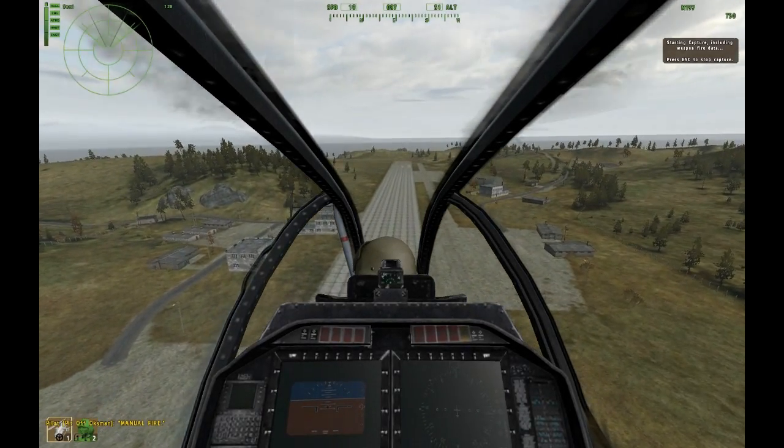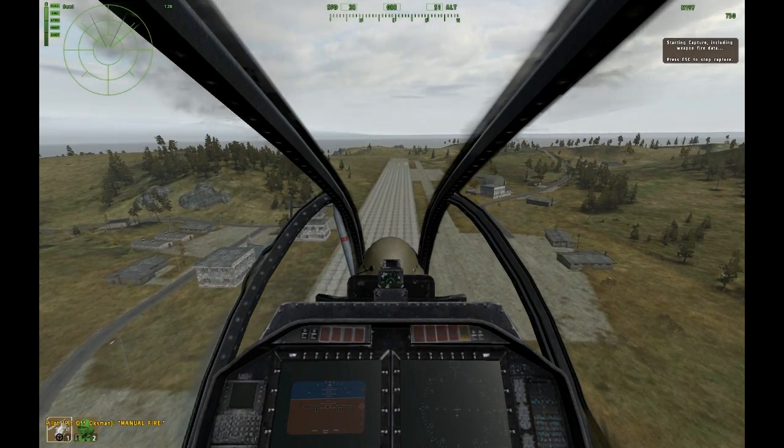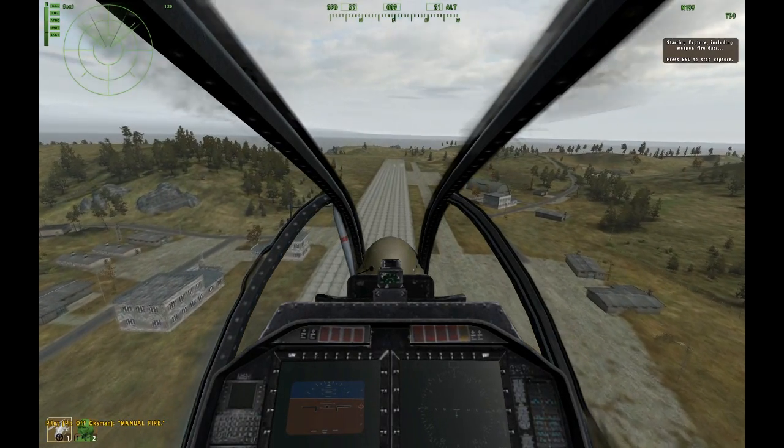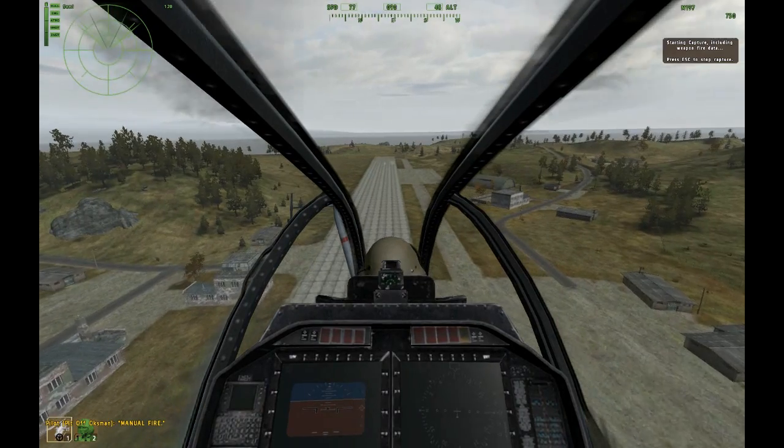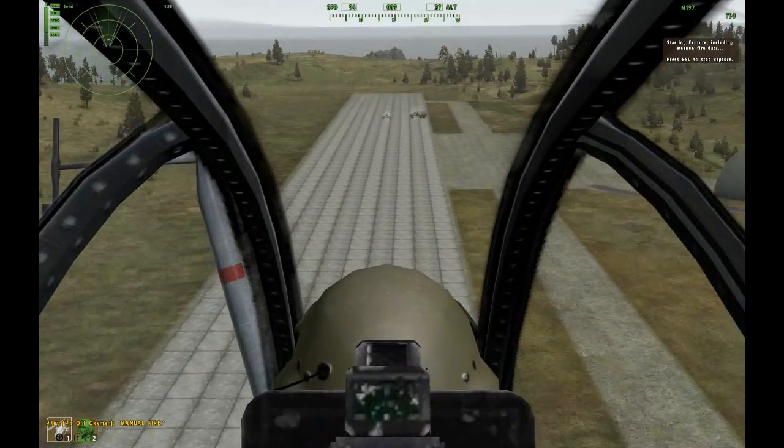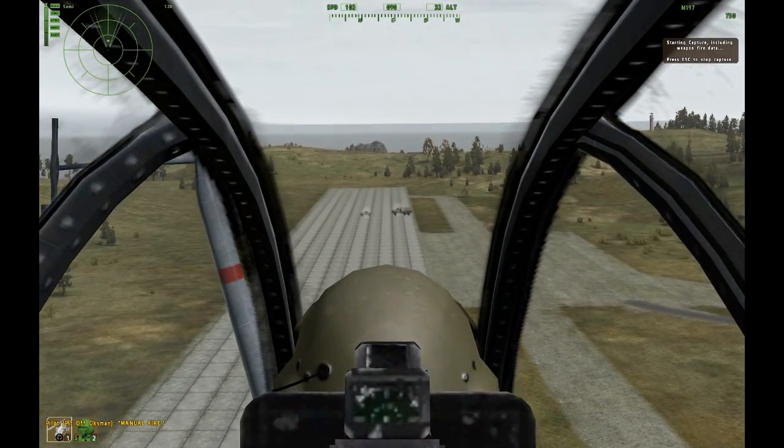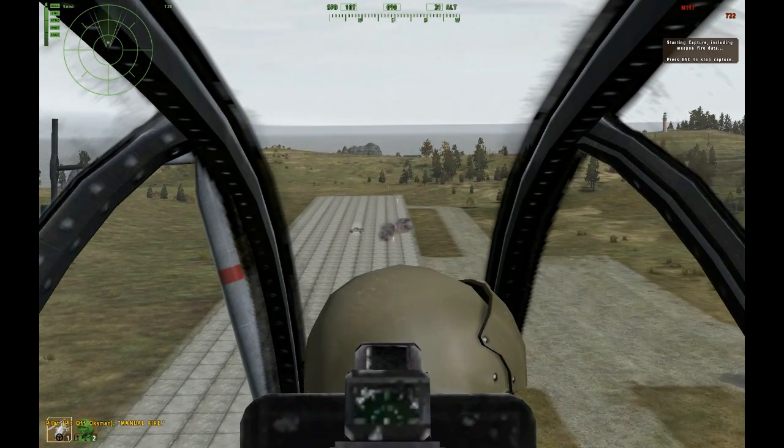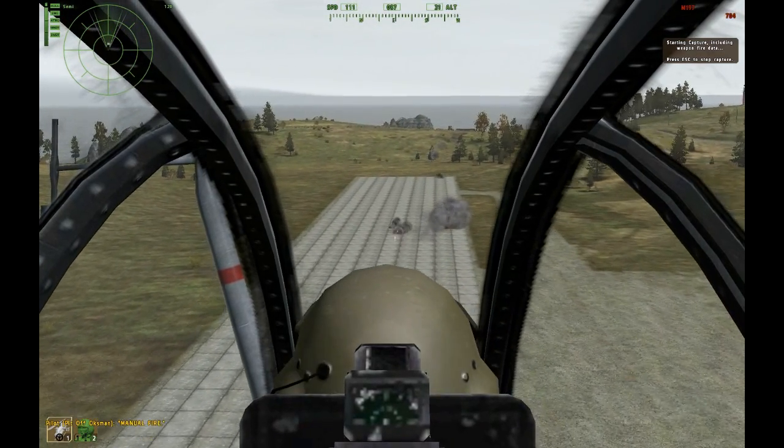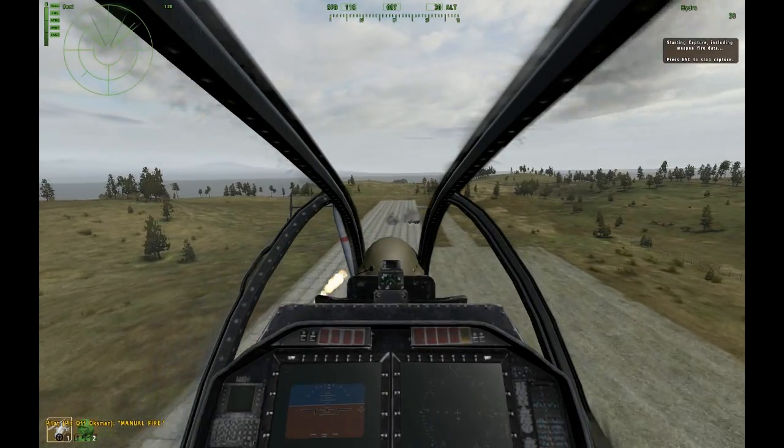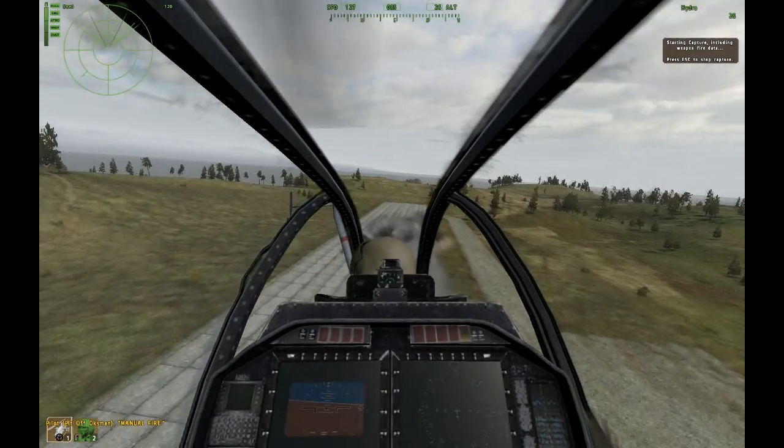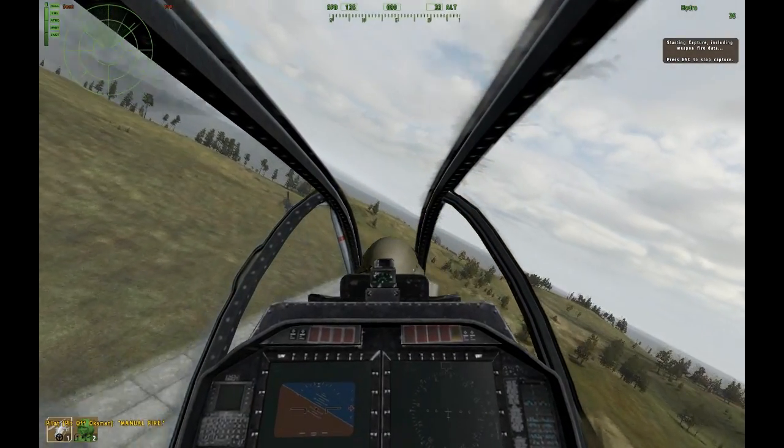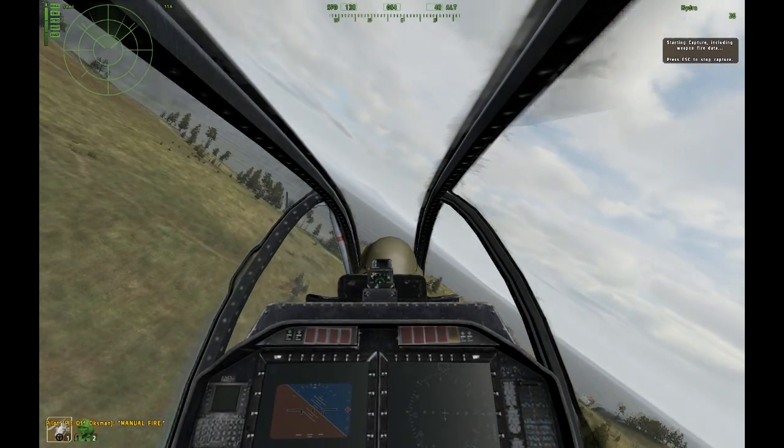There we go, starting to record, manual fire, including weapon fire data. So right now, gonna do a low pass. Just keep on shooting. Right now, I hope it's gonna hit. It does. And pop some flares, just for the sake of it.